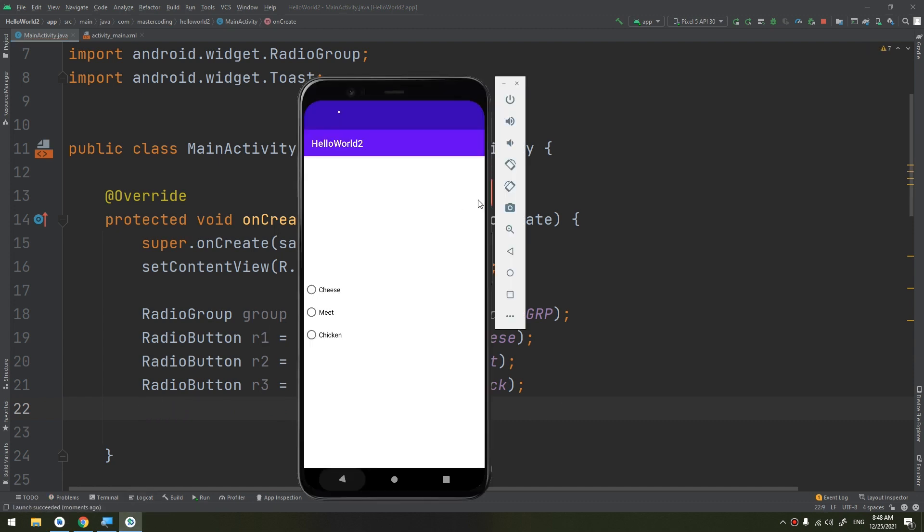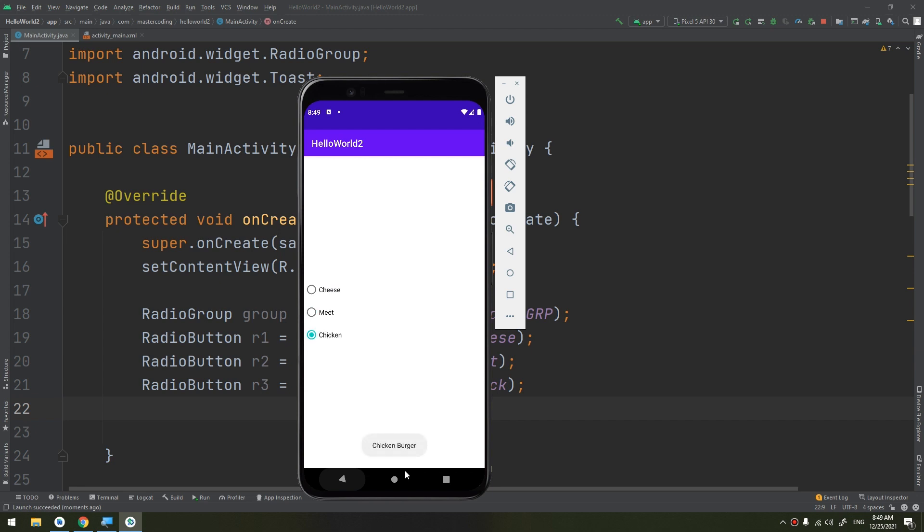If we select cheese, you see cheeseburger. Meat burger, you see that there is no multiple choice, only one choice. This is the chicken burger. So you see how we have grouped these radio buttons and we have allowed the user to select only one.